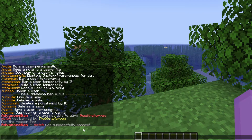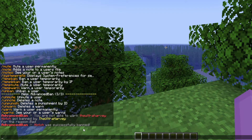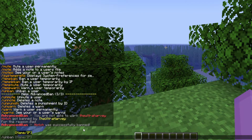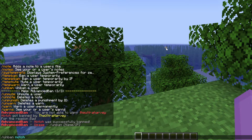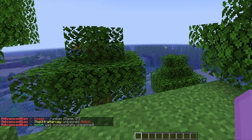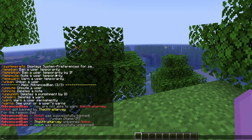That's a lot better than it just saying 'Notch was banned for reason' in all white. And there's actually slash unban on here which is so much better. So if I want to unban Notch, I just do slash unban Notch and then he's unbanned.